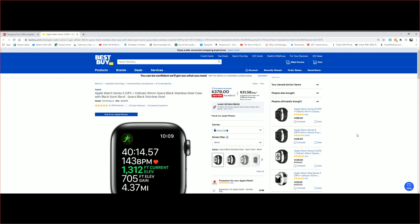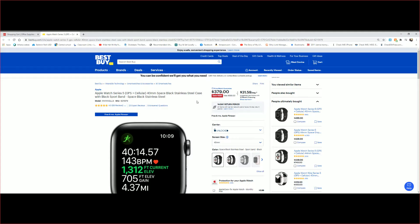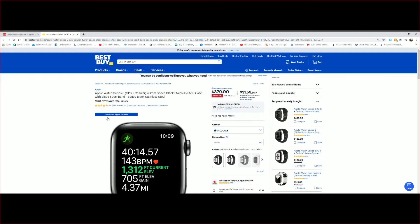and cellular. This is space black stainless steel with case and black sport band. As you can see here, the review is like 4.9 out of 5, which is like a perfect score. And the discount or saving is $322.